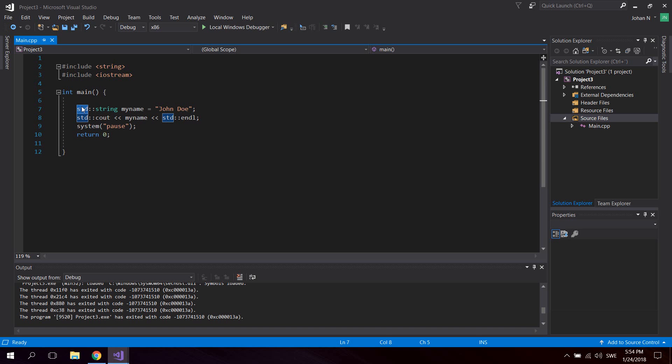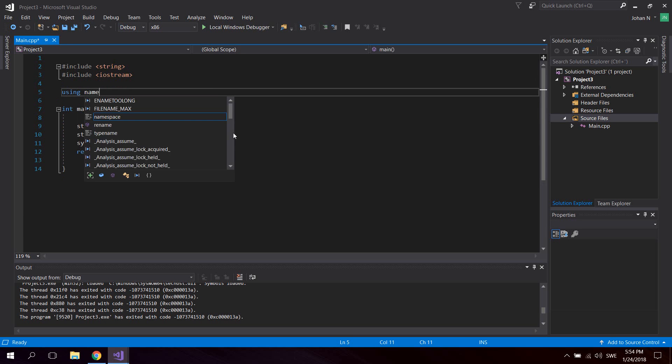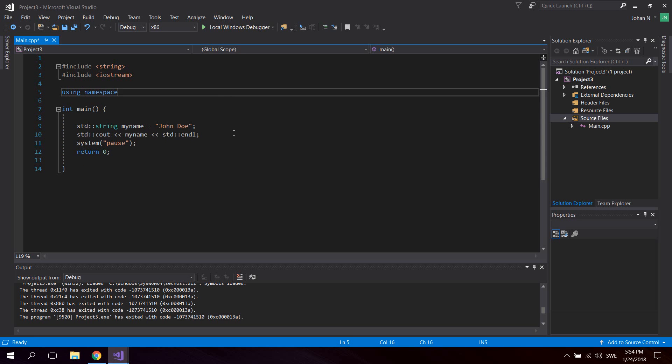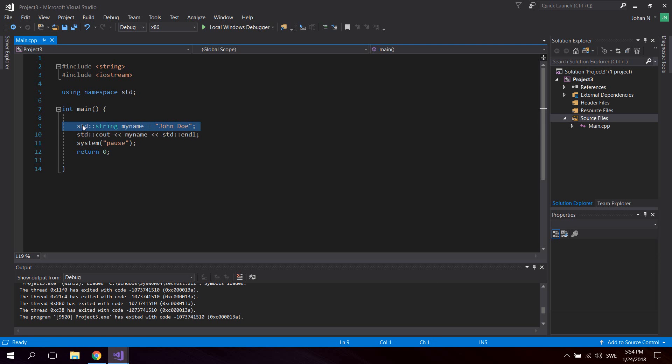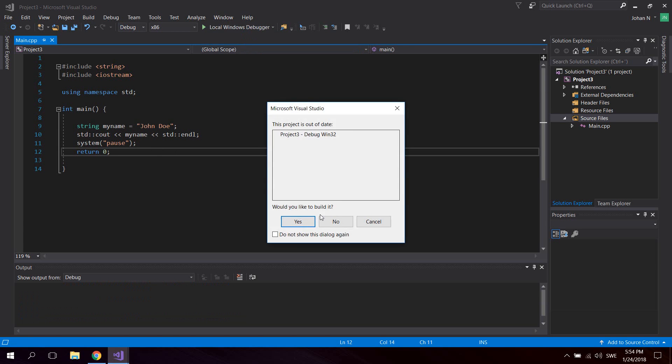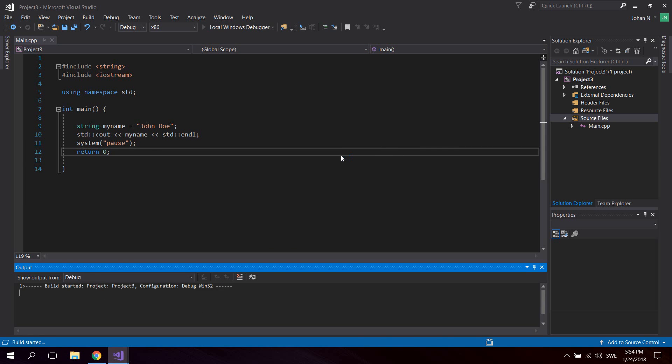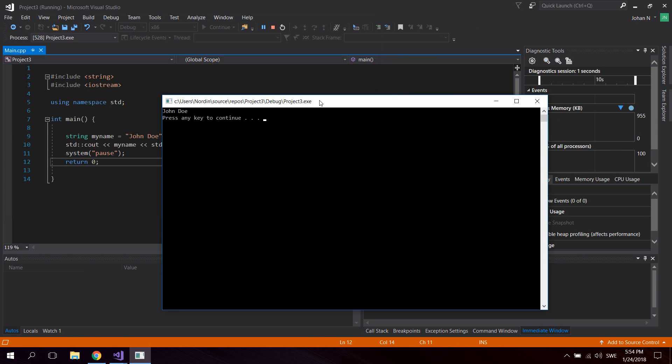Instead of using std like this, you can tell the application you're using it as a namespace by adding "using namespace std". Then you wouldn't have to type std::string when using a string, you could just do it like this. If I build it now, we're getting the same result.